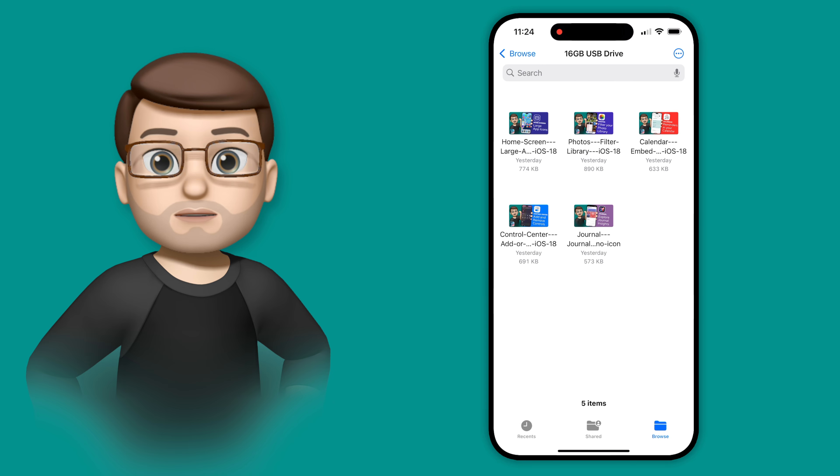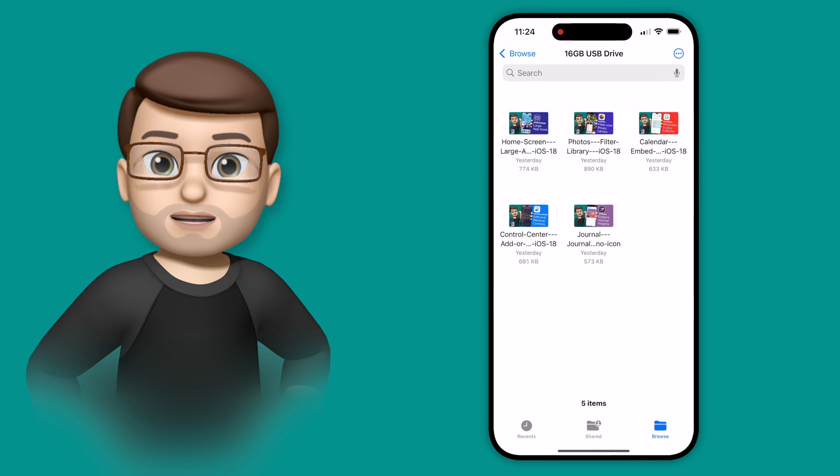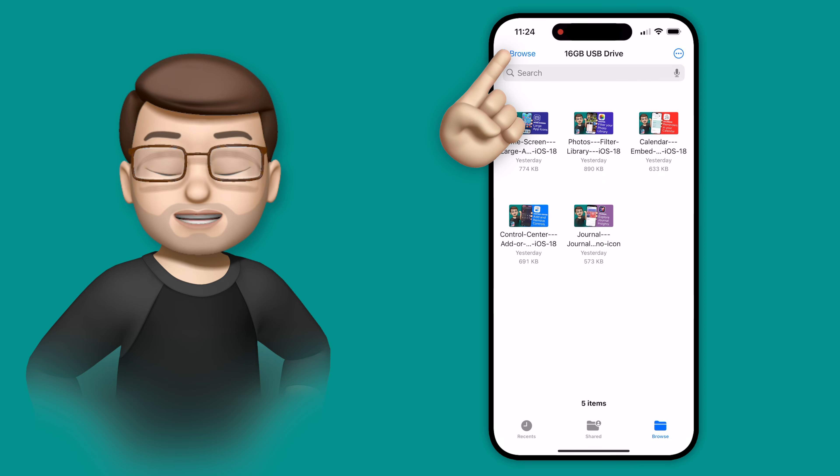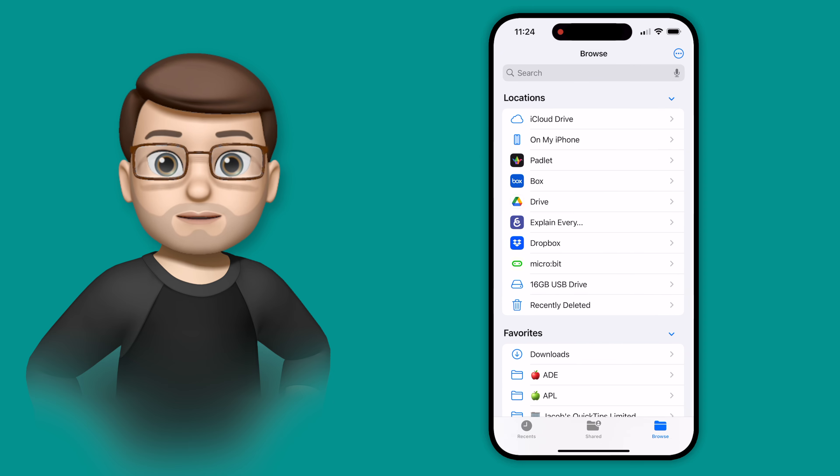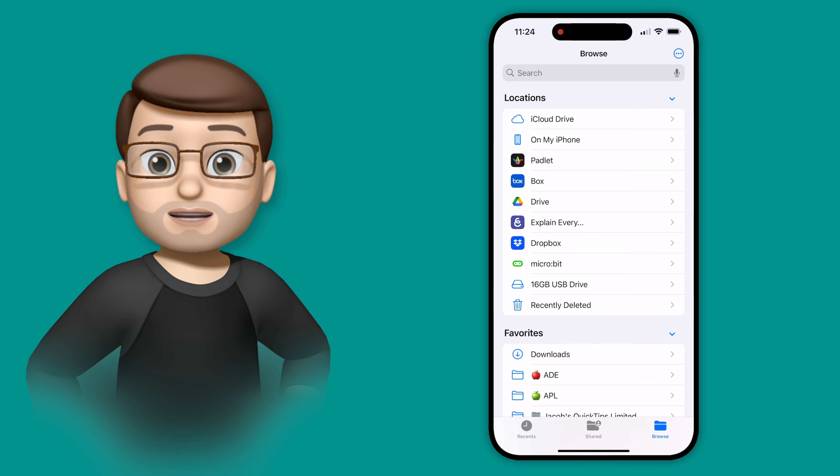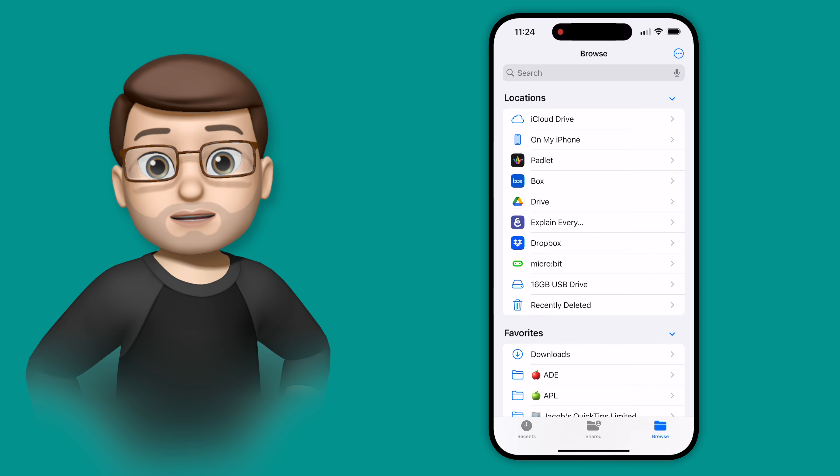But I actually want to erase this drive completely so I can use it for something else. So what I'm going to do is go back a level to that main browse screen, and you'll see that my USB drive is listed as one of the locations.